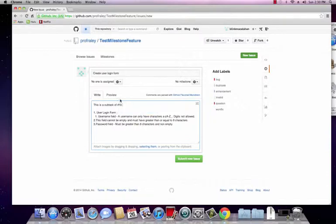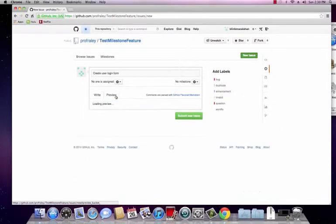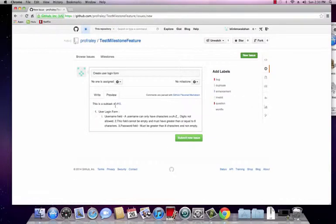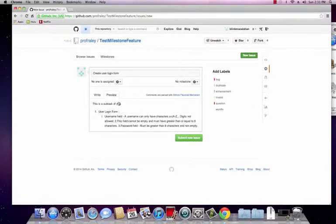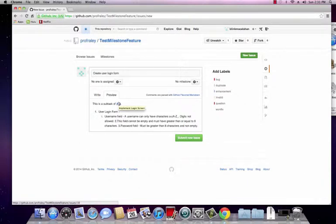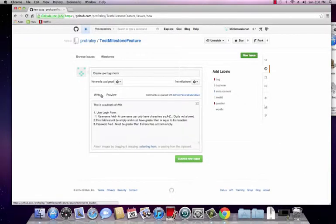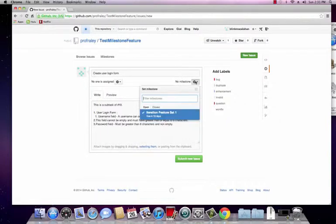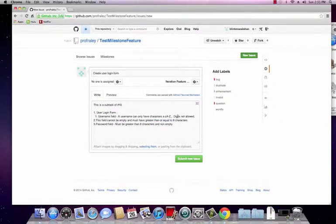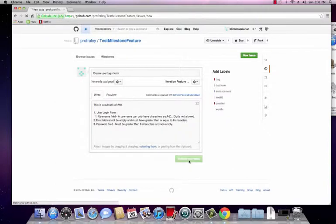And what's really nice is then if we go to the preview mode, we can see that it has a link which will take us back to issue 10. So that's really super nice. Let's go back to the edit screen and let's go ahead and assign it to a milestone and click submit new issue.